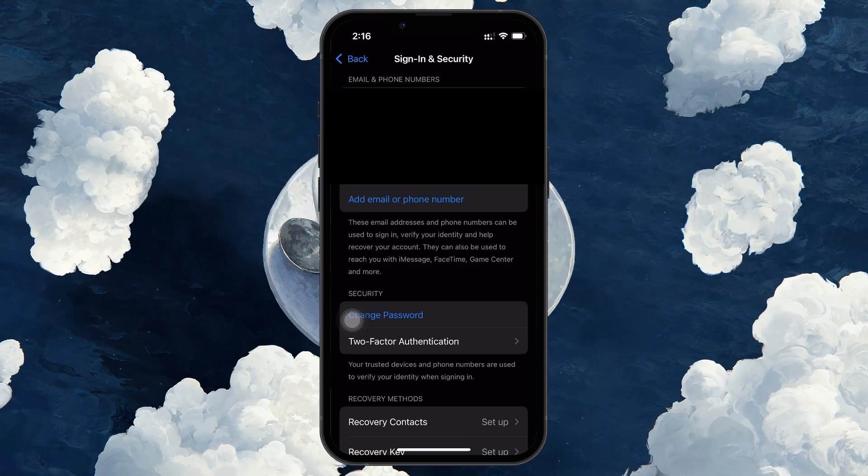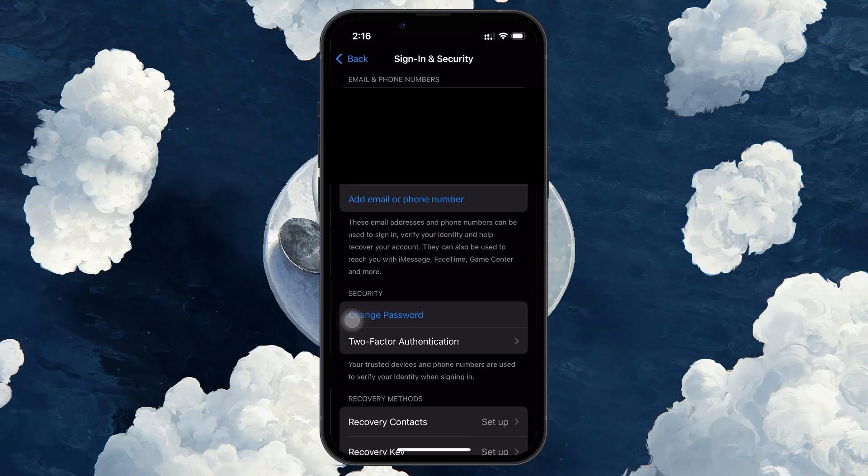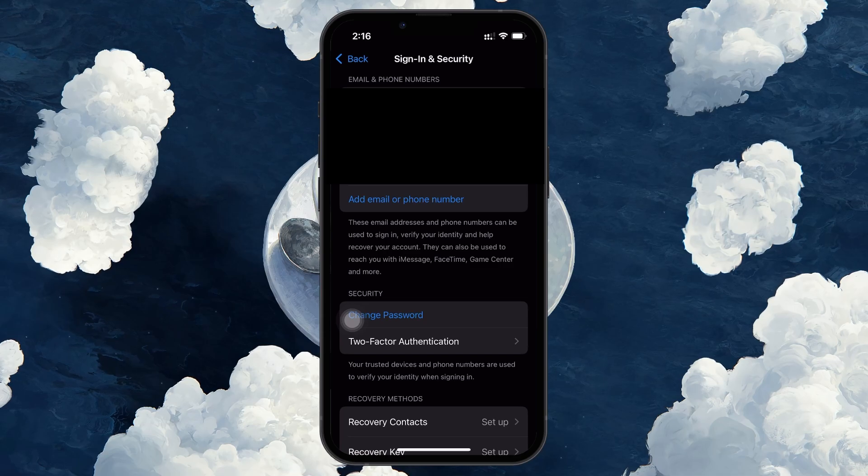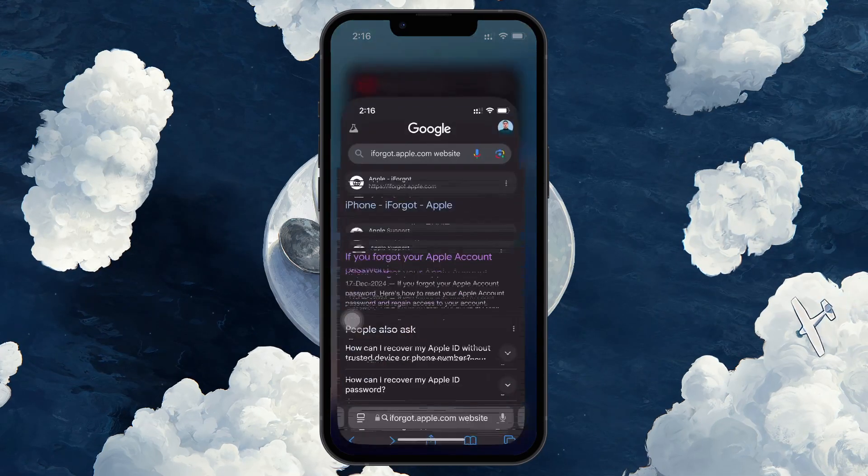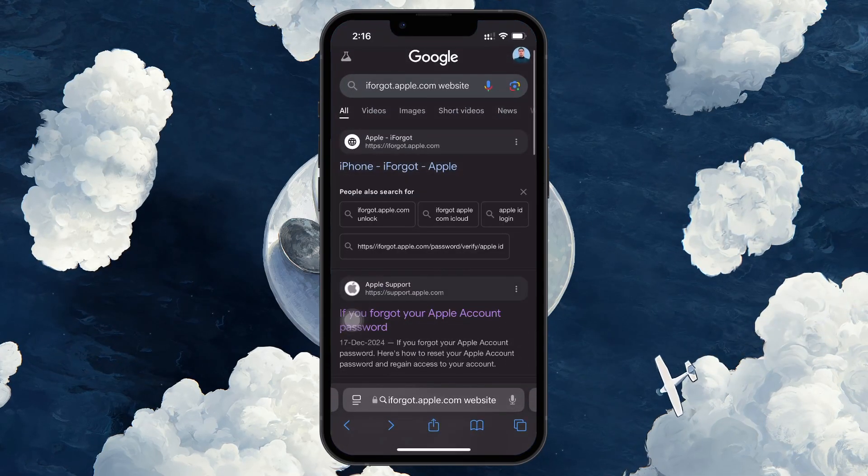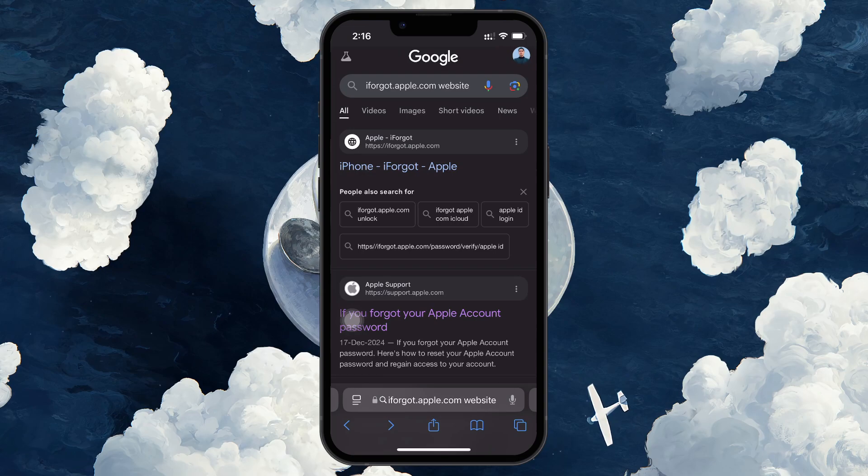If you are unable to reset your password through the settings app, open up your browser. On your iPhone or Mac, go to iforgot.apple.com.